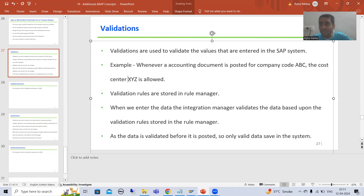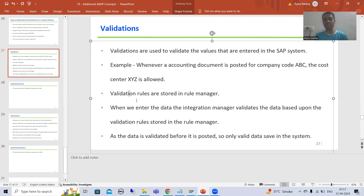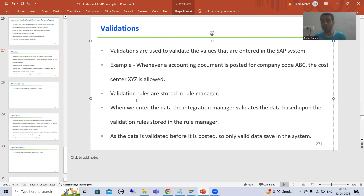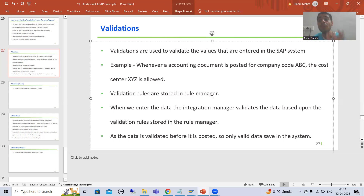It means we have so many validations — we need to validate so many values. Whenever we go for validation, the validation rules are stored in the rule manager. For example, for company code ABC the cost center XYZ is allowed — that is one rule. For another company code, a different cost center is allowed — that is another rule.